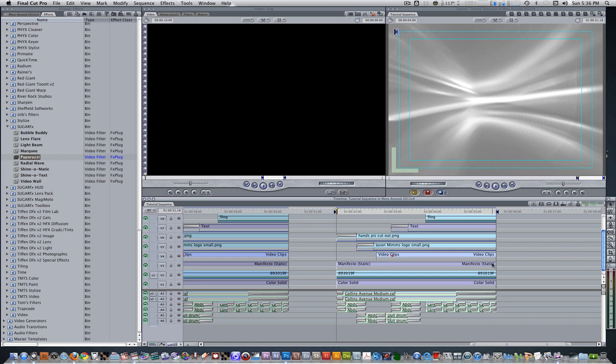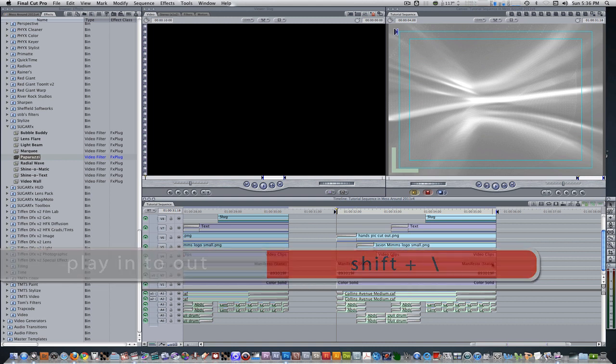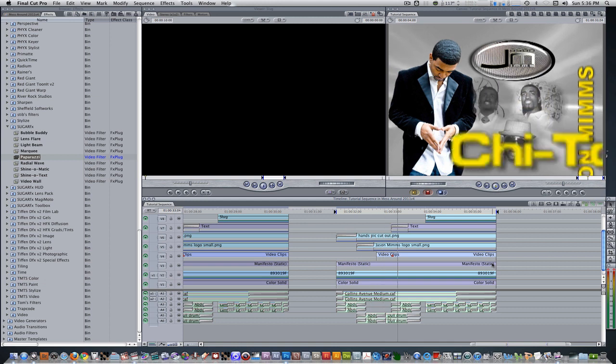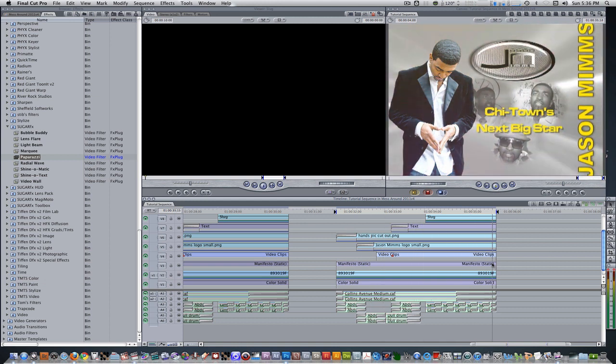I set an in and out point for the range of my animation. Let's press shift forward slash and see what we have. And there you go. We just created our very own animated poster effect right inside of Final Cut Pro. This effect can be used for a multitude of things, so use it to your heart's content.